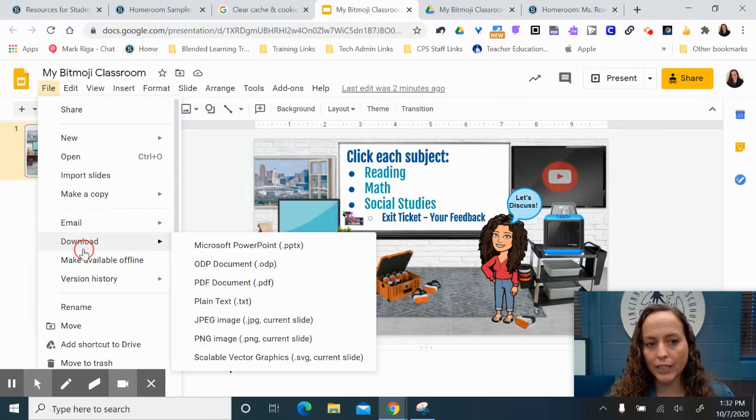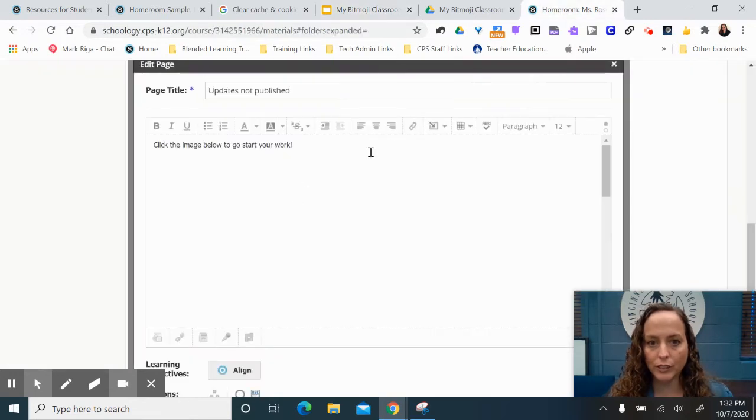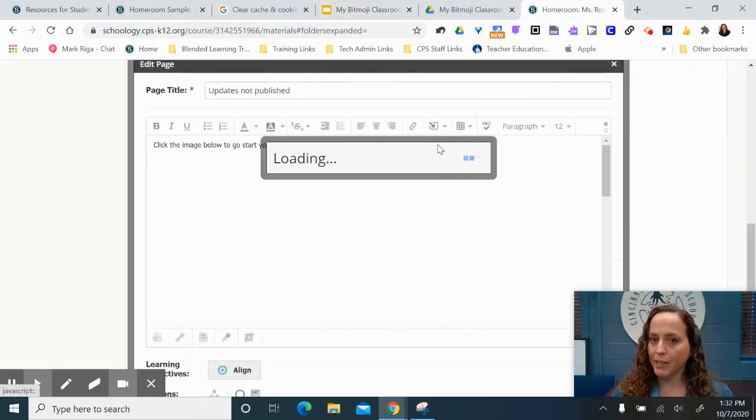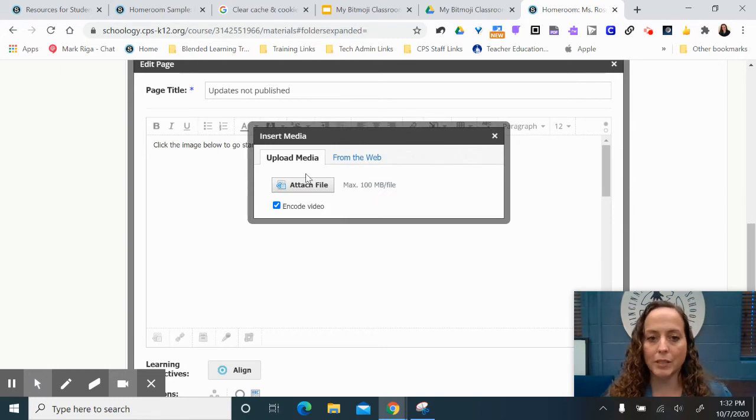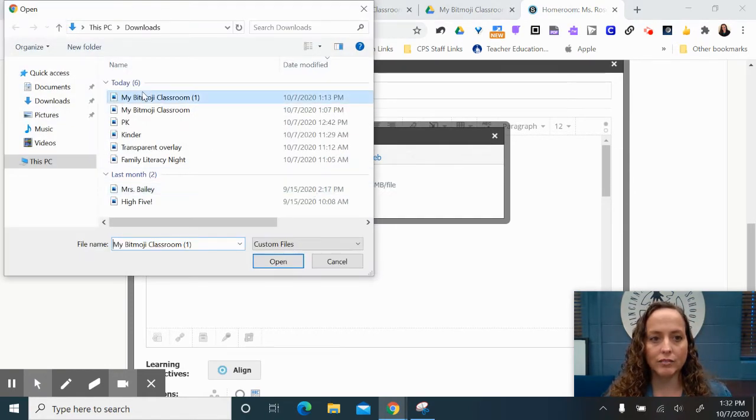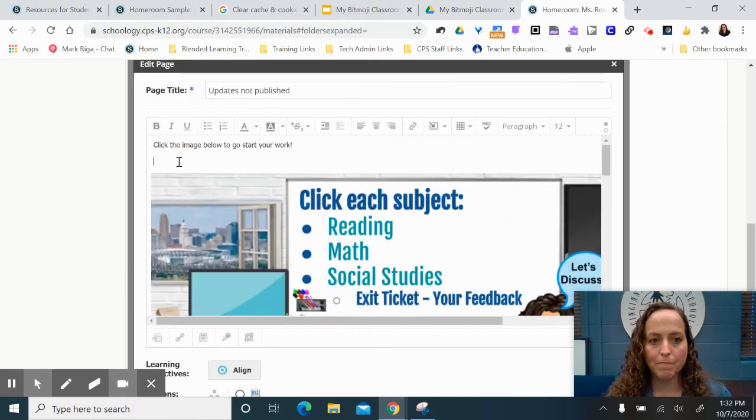I did download it as a PNG image, so I have that sitting in my downloads. Go to insert content. This time I am going to insert an image, attach it, and it's in my downloads, so I just add it.